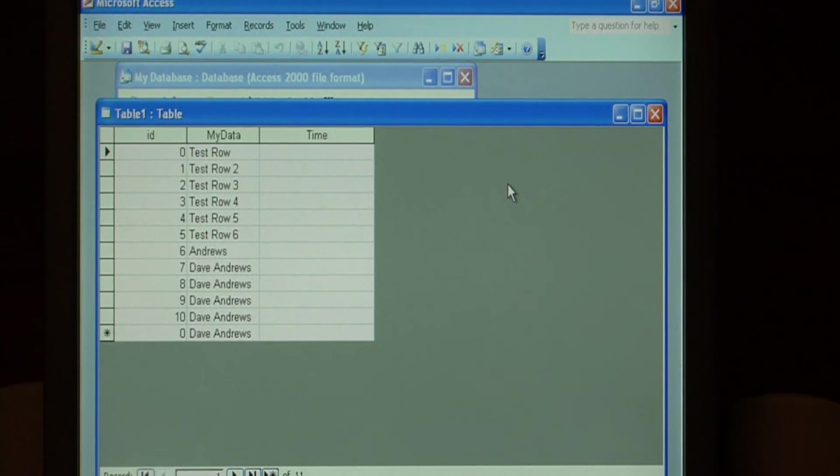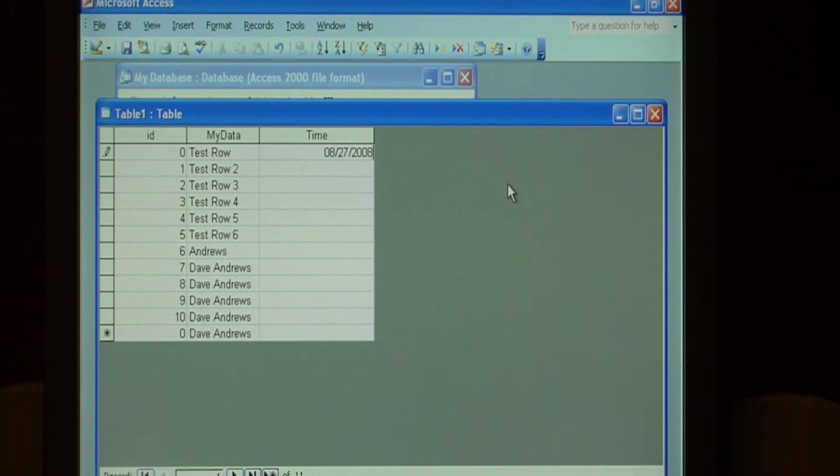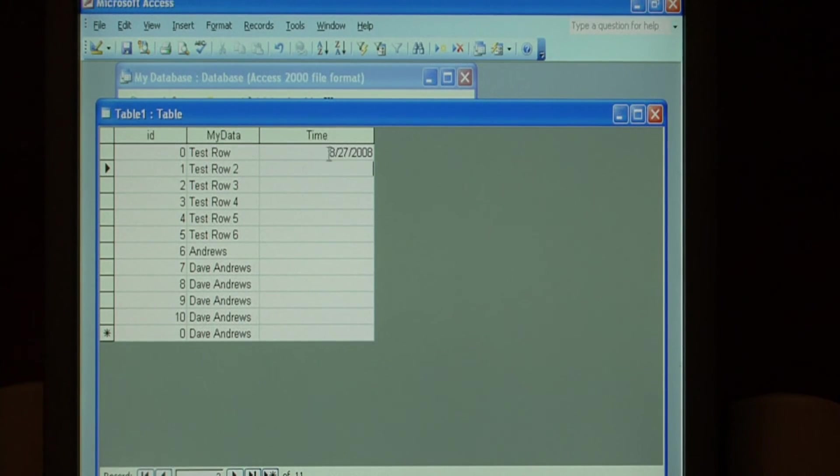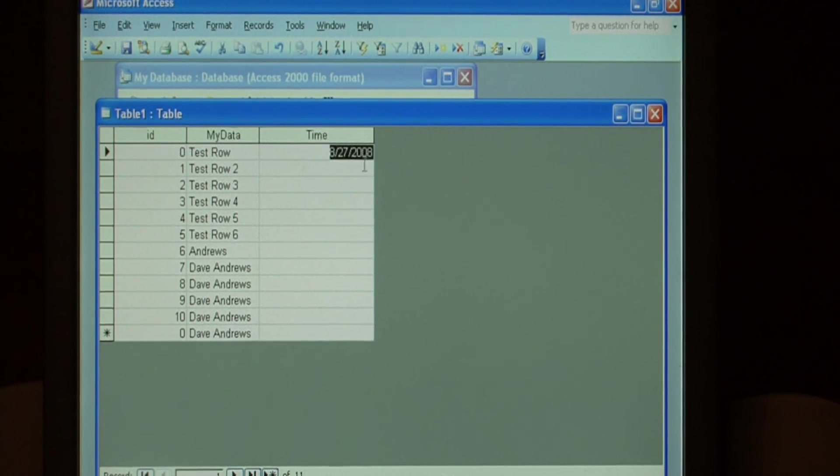Let's type in a date. Go to the next field. This is actually stored not as text, but as a date within the system.